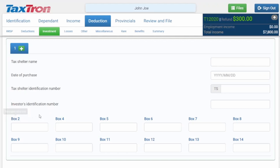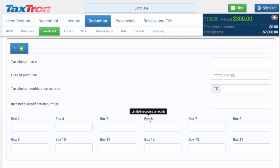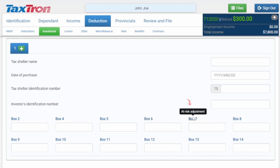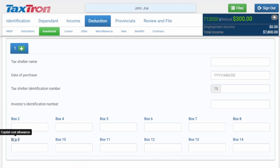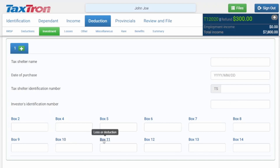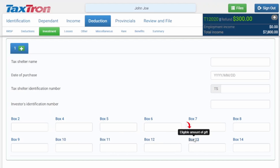The form also includes: number of units, cost per unit, total cost of units, limited resource amounts, at-risk adjustment, other indirect reductions, capital cost allowance, carrying charges, loss or deduction, principal activity, eligible amount of gift, and eligible contributions.